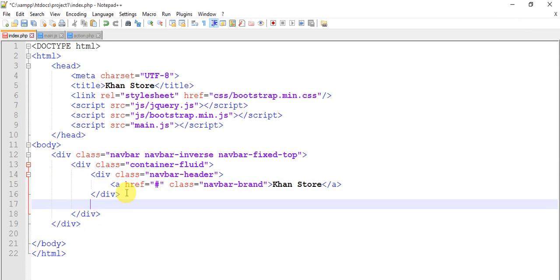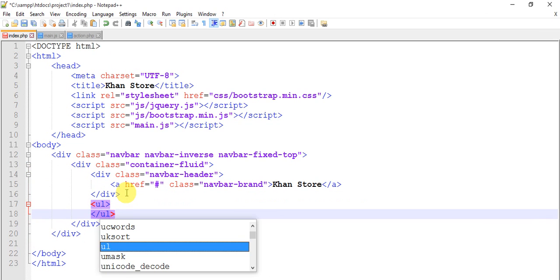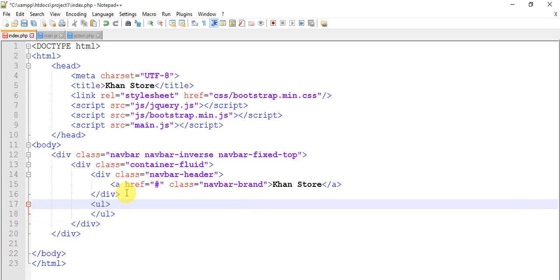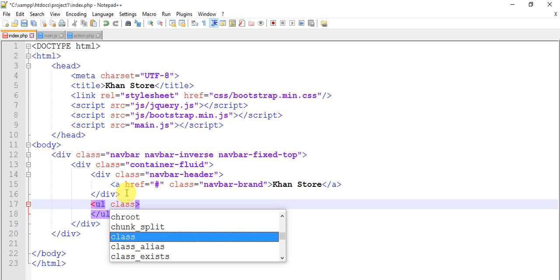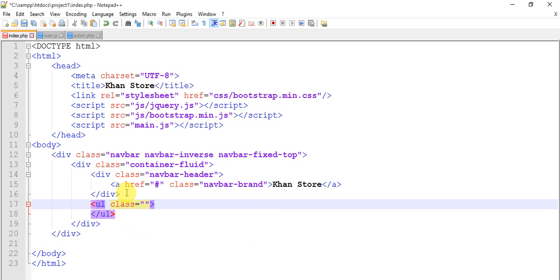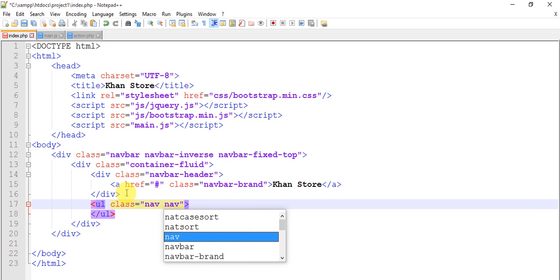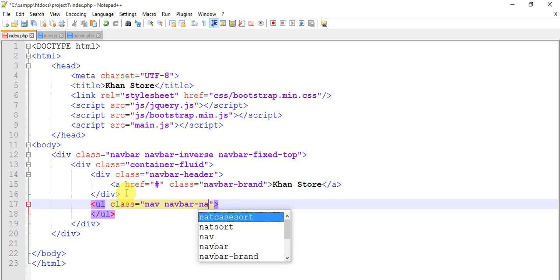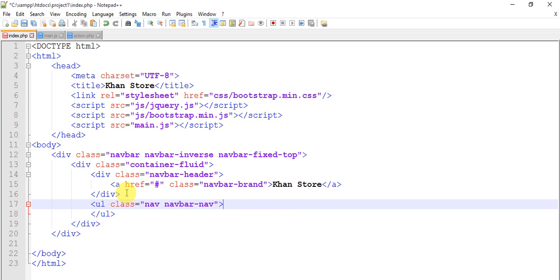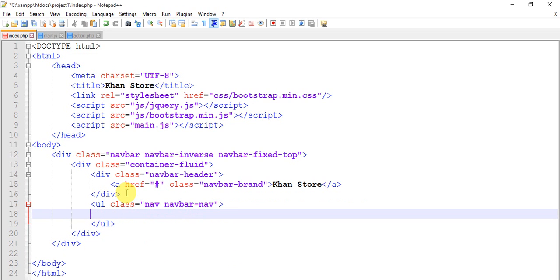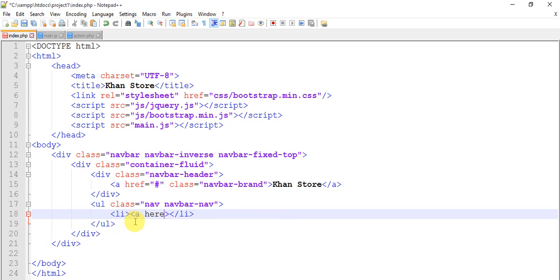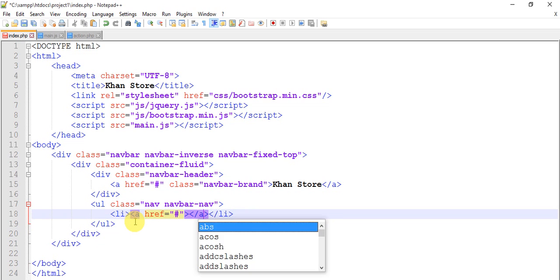Some list, ul tag. Release ul tag we have a class nav navbar-nav. These are all the predefined classes of bootstrap.min.css, nav navbar-nav. In this we have list, in list we have a link.